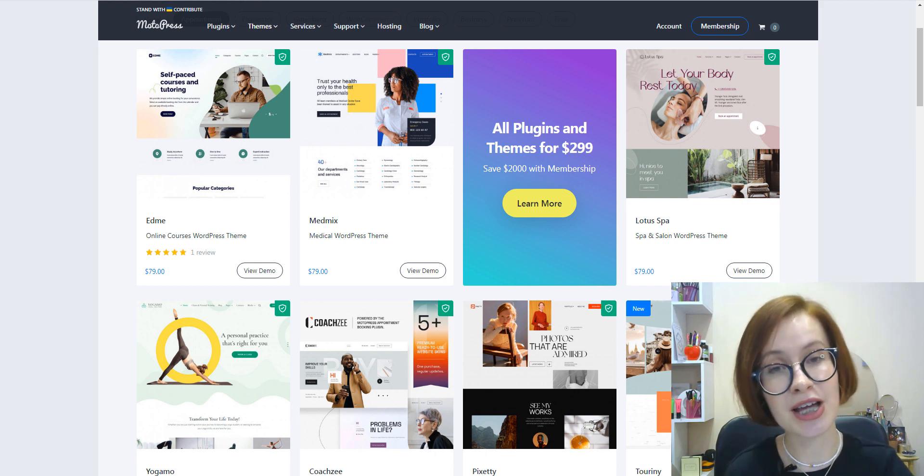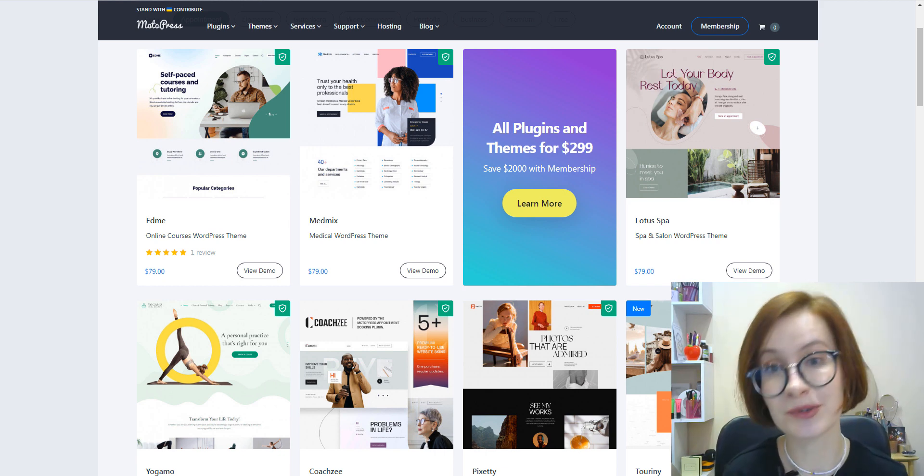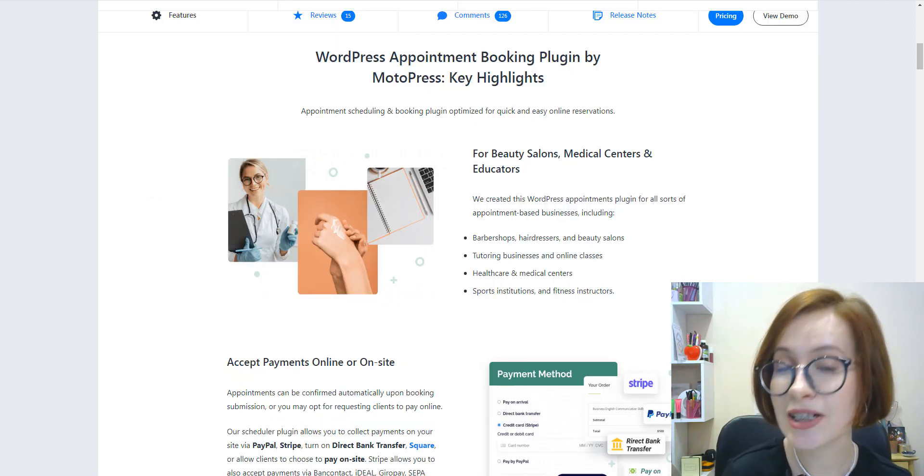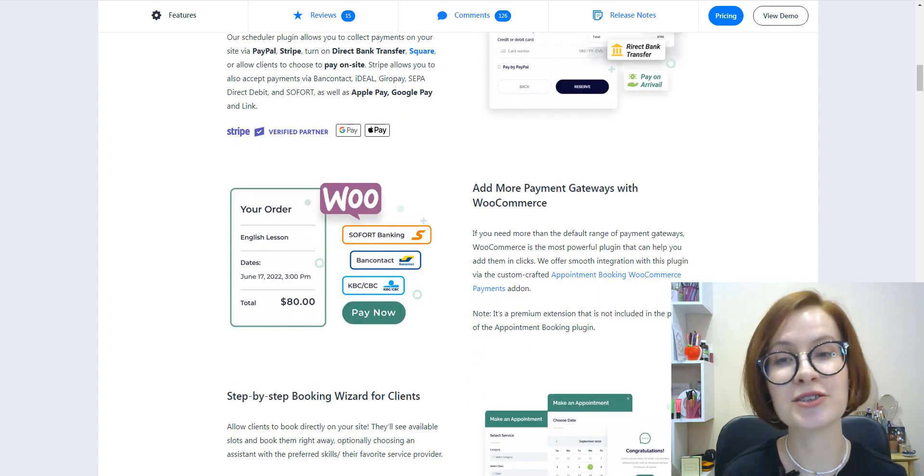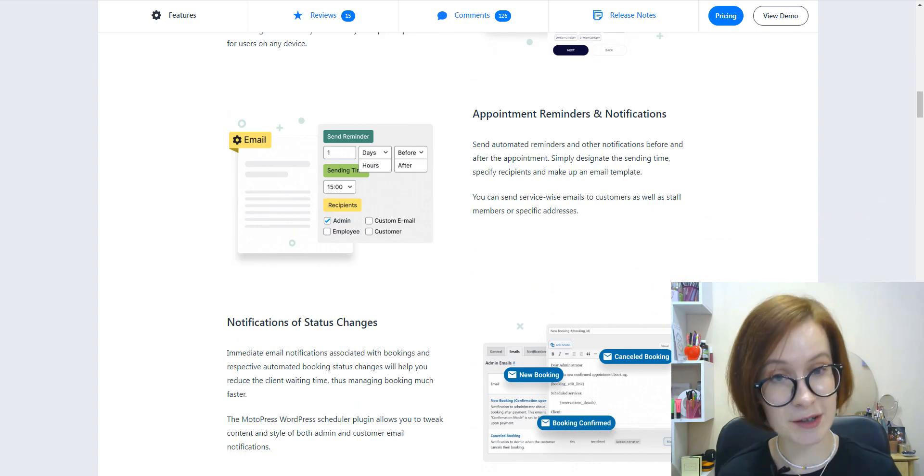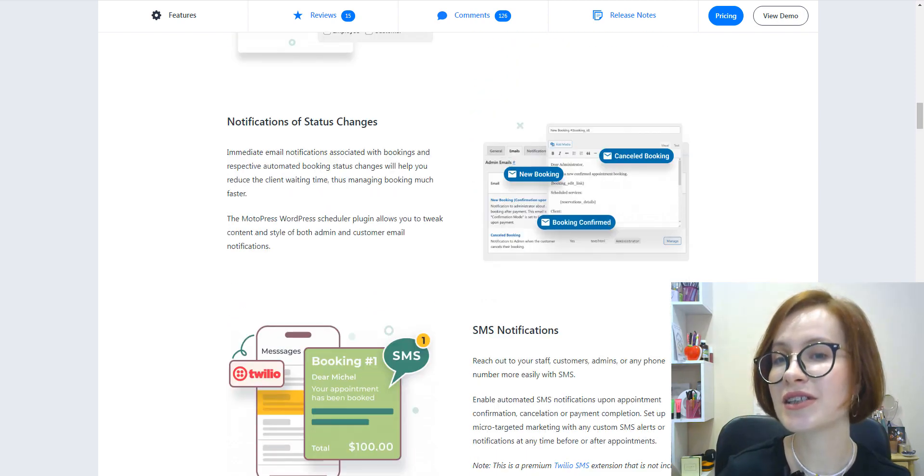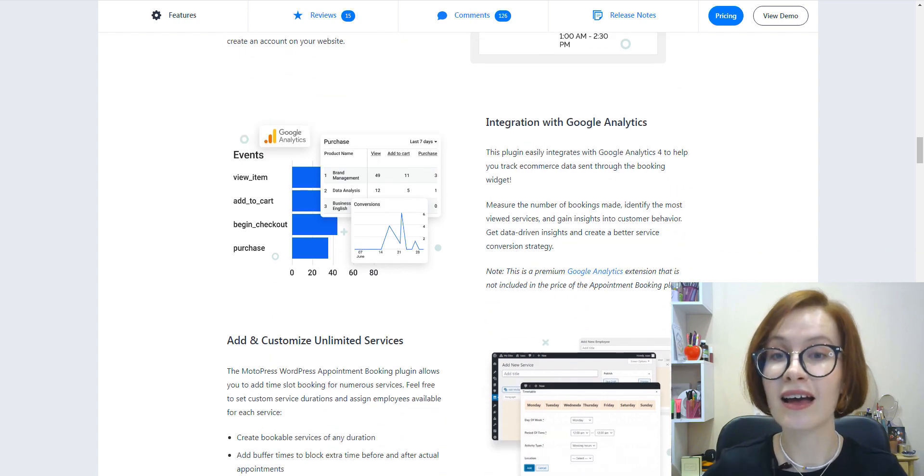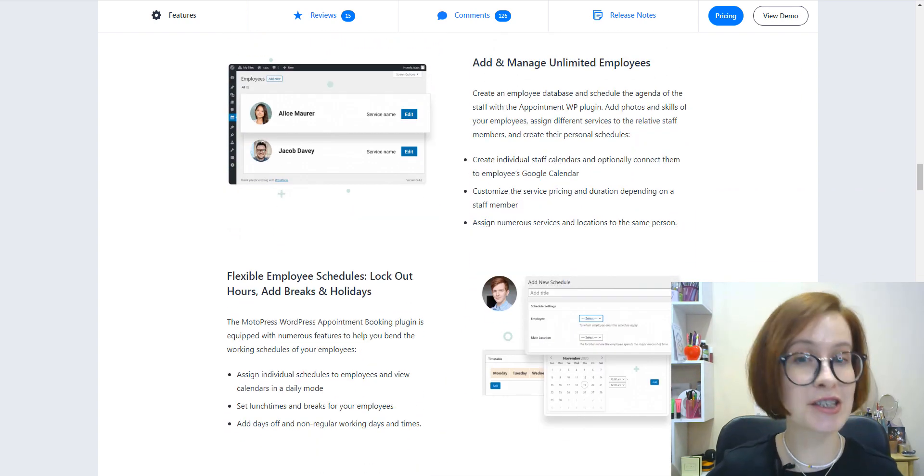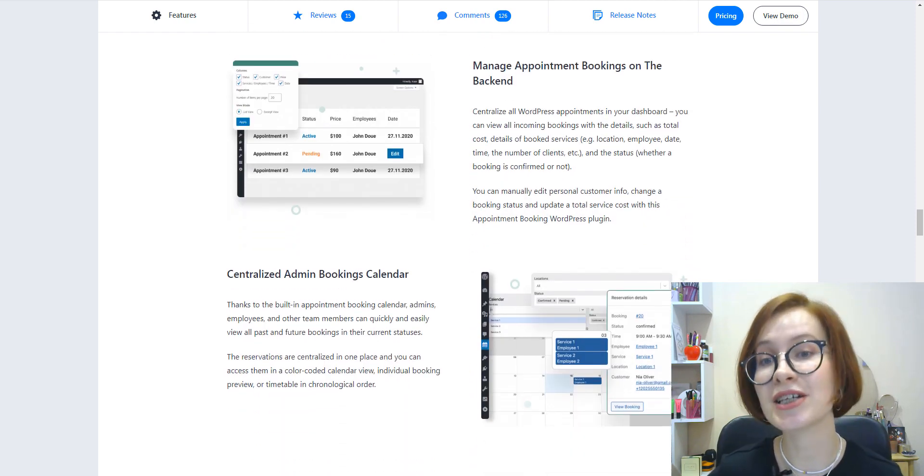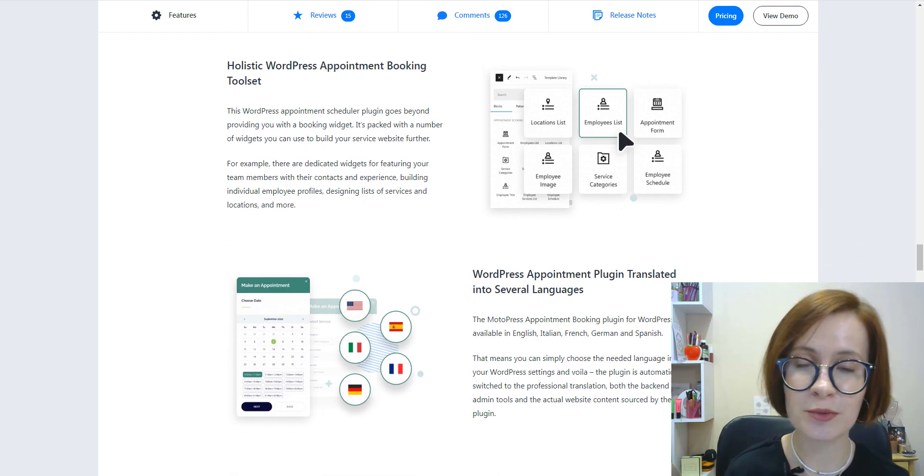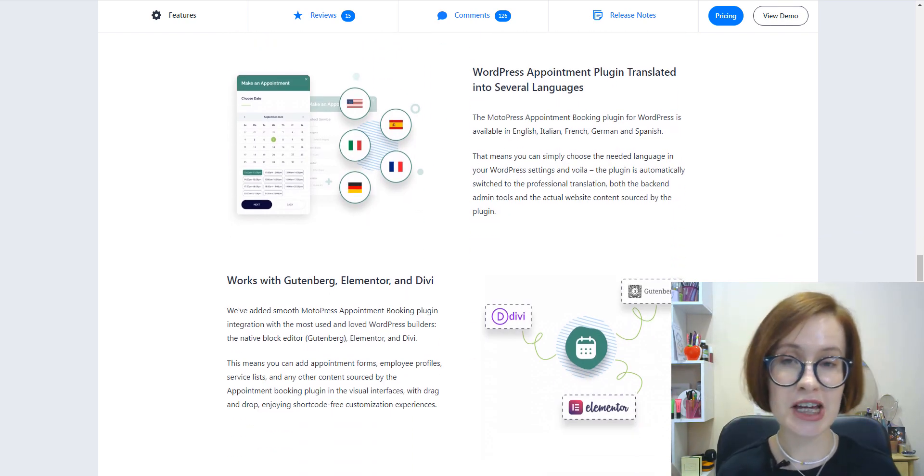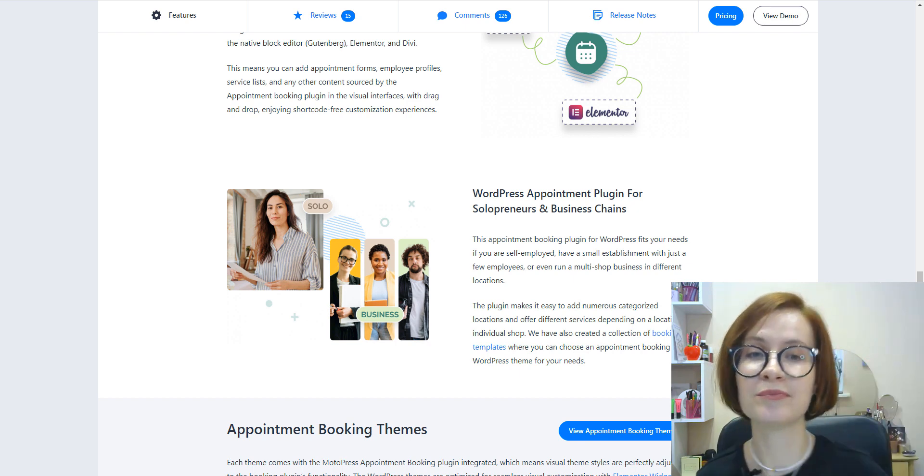Furthermore, we have created a collection of Appointment Booking themes, so I strongly recommend you to check them out to choose the one that will meet your needs. Last but not least, we provide the Appointment Booking users with detailed tutorials on each of the features I mentioned in this video, so you don't need to worry about any difficulties. That's why do check out the show notes down below for some timestamps and useful links. Thank you for watching! Subscribe to our channel and ring the bell to get notifications about new videos, and see you in the next one. Bye bye!